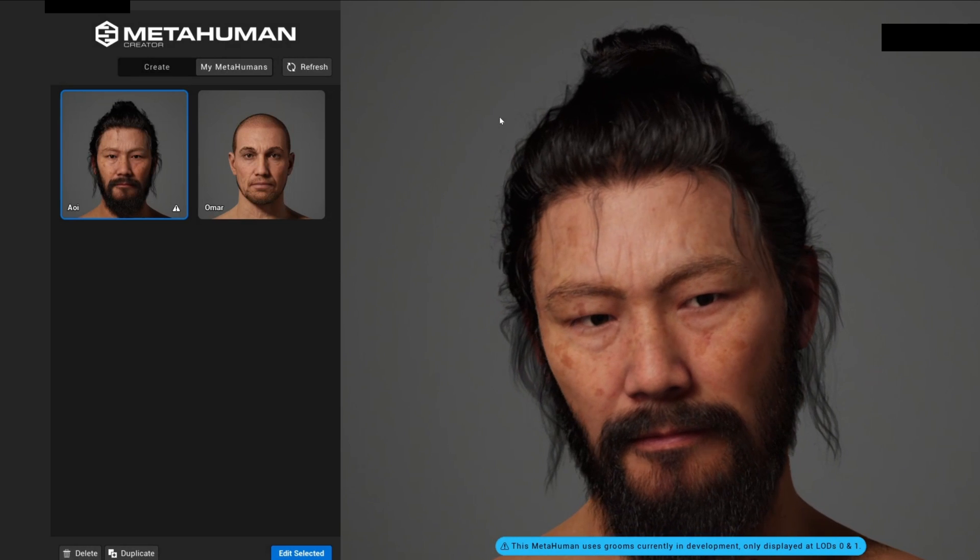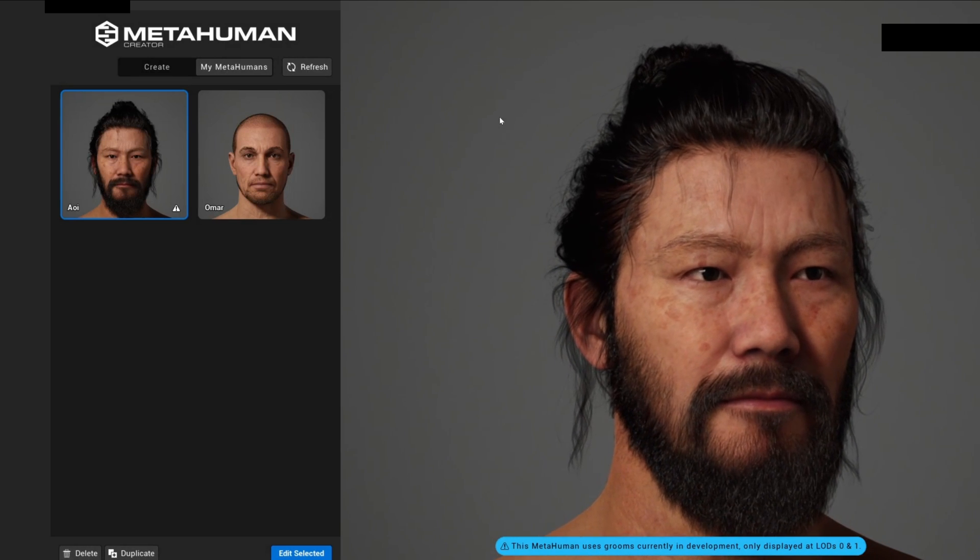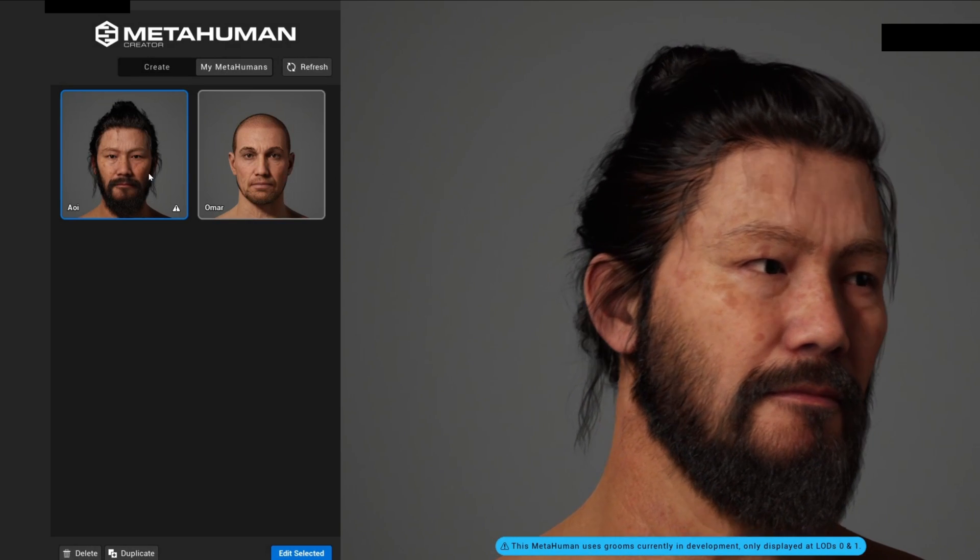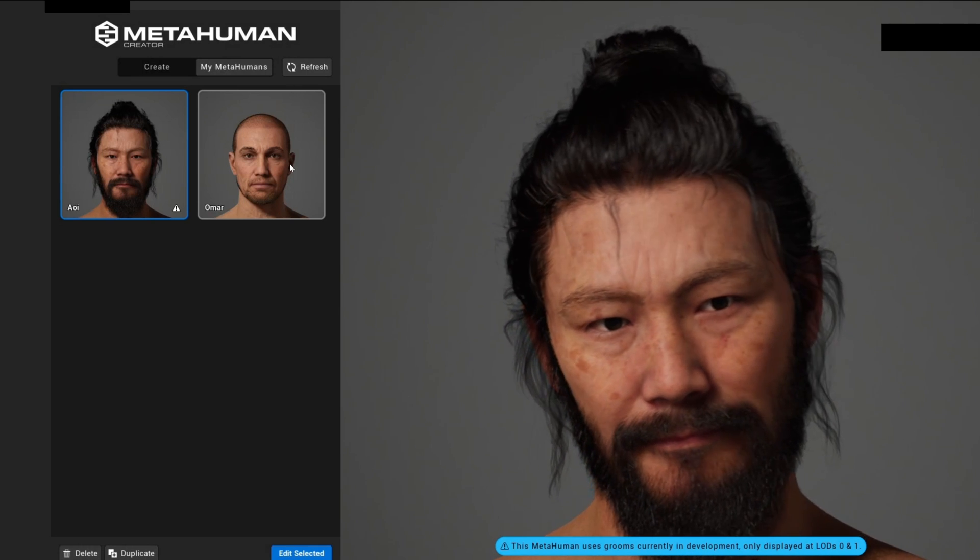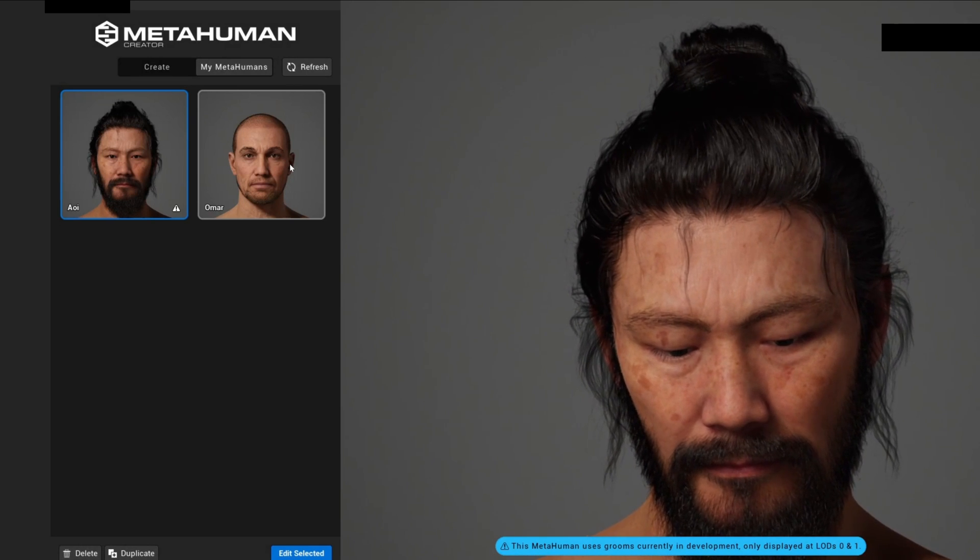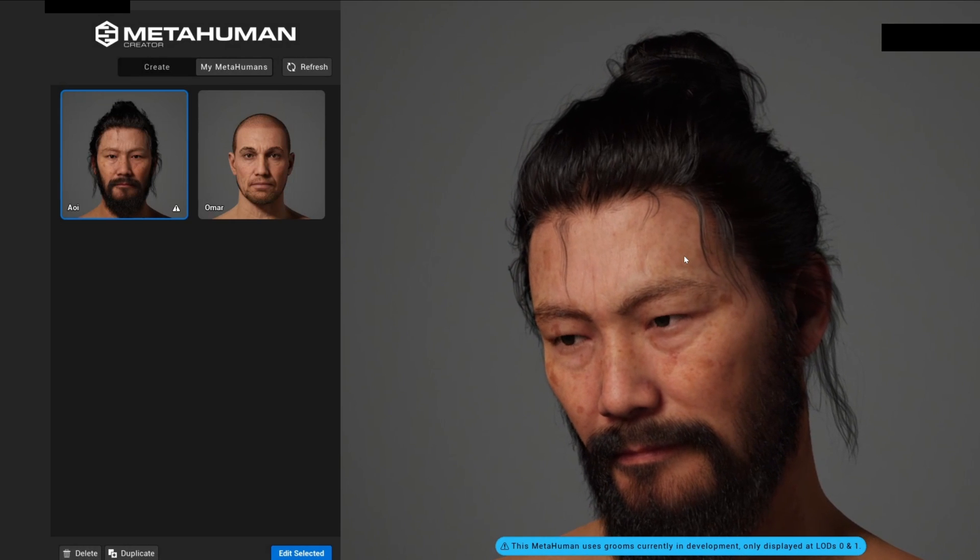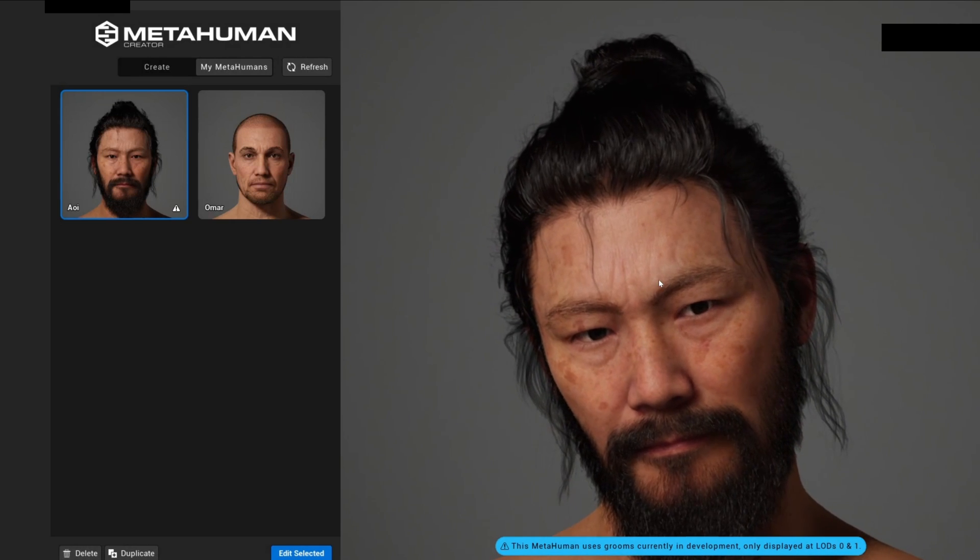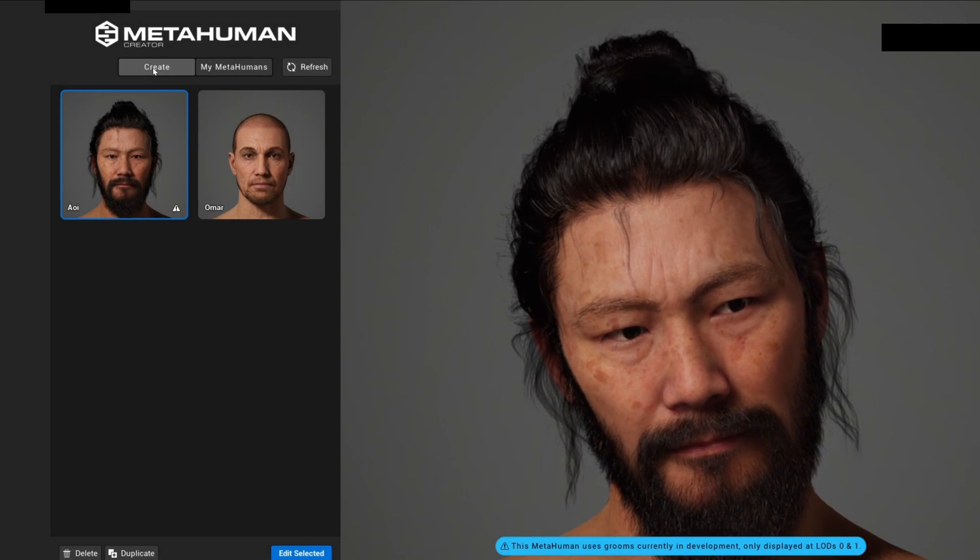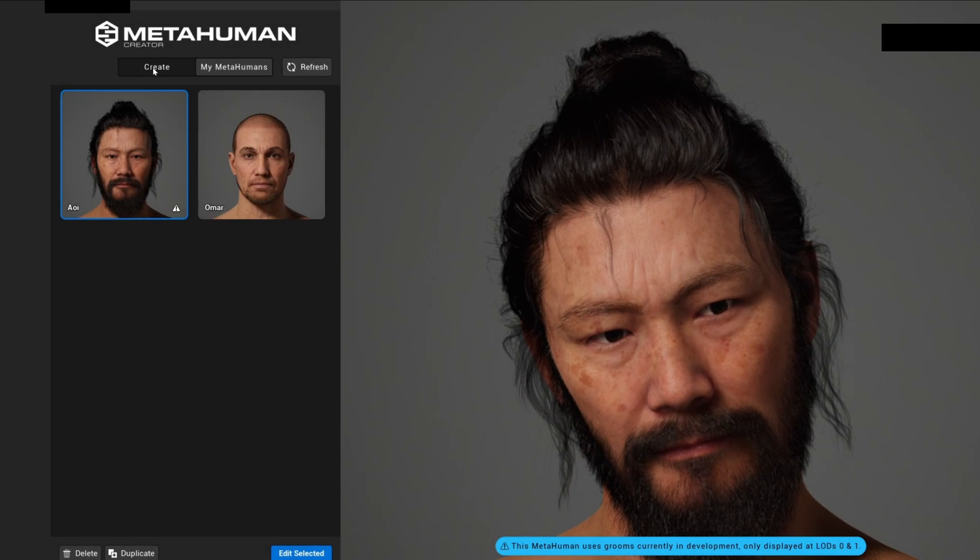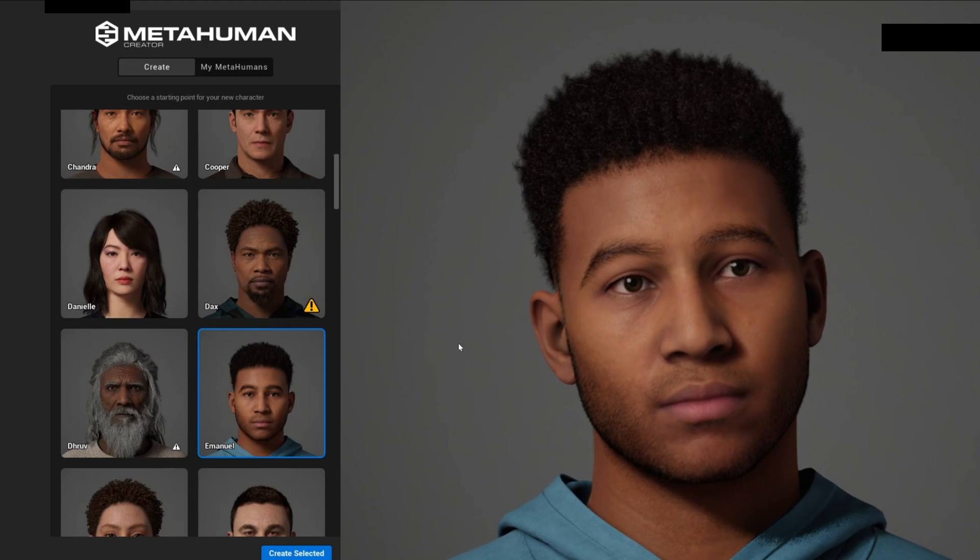Once it is loaded, you will get this screen. Right now I have two MetaHumans already created from other times, so that's why it's showcasing them. But let's go ahead and create a new MetaHuman, so let's click on create to go into the create section.